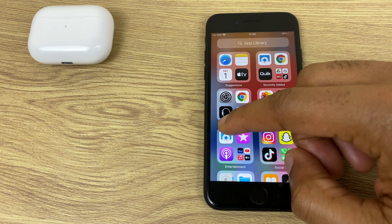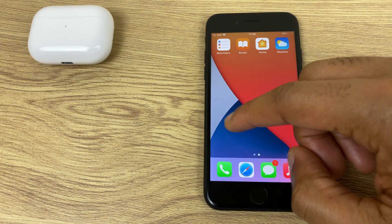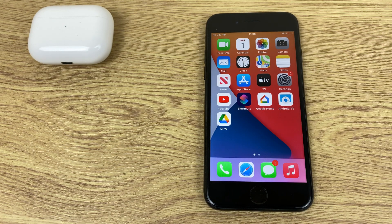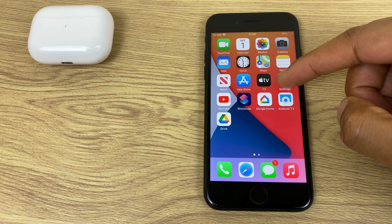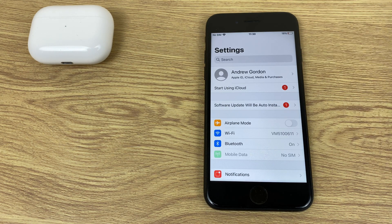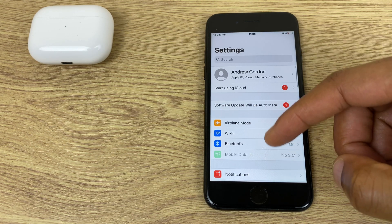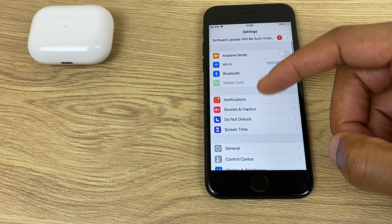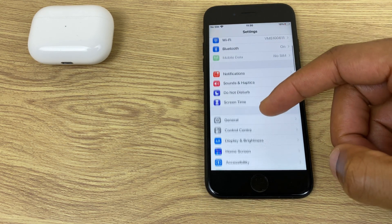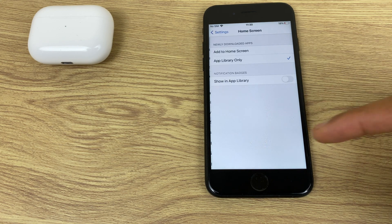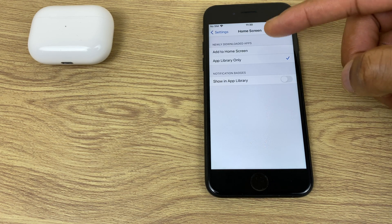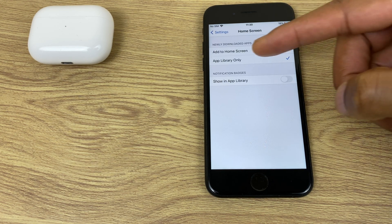Now if you'd like to reverse that, there's a setting we can change just in the settings area. So we go to Settings, slide down the list until you see Home Screen, which is just here, and here we have two options.